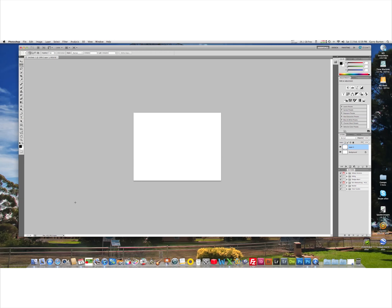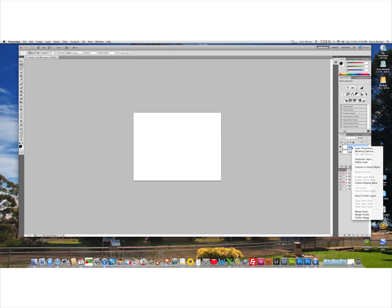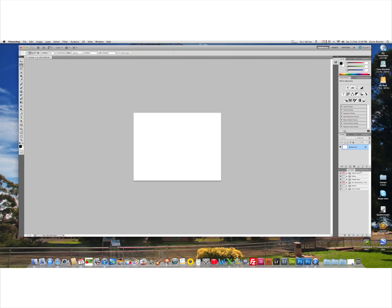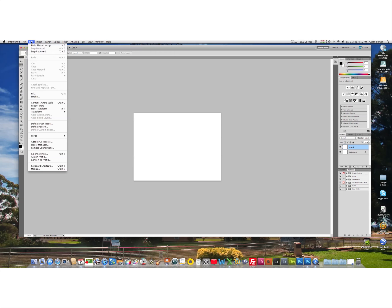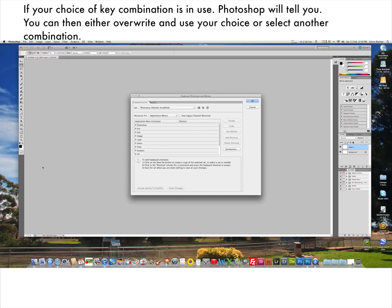Hello, today I'm going to show you how to create a shortcut in Photoshop. Quite often you need to flatten layers, and rather than going to the layers panel and clicking on Flatten Image, I will show you an easier way. Click on Edit and go down to Keyboard Shortcuts. You have your options palette here, and as it's a layer option we'll expand the layer options.